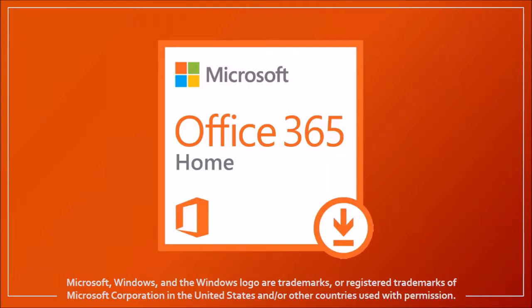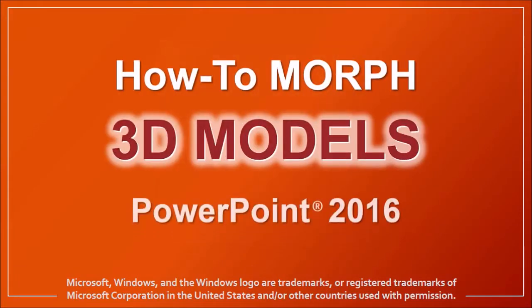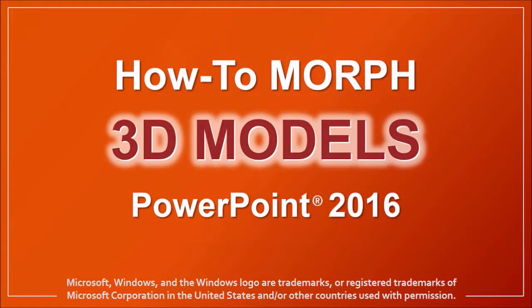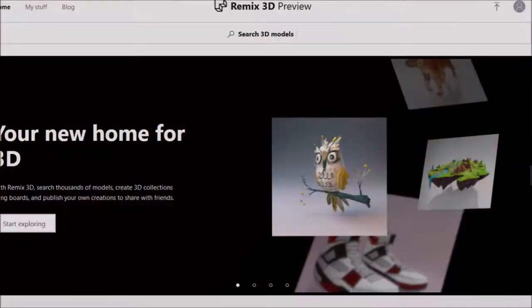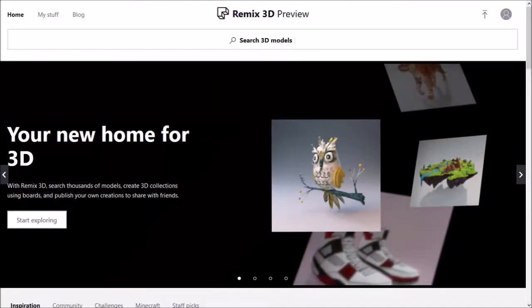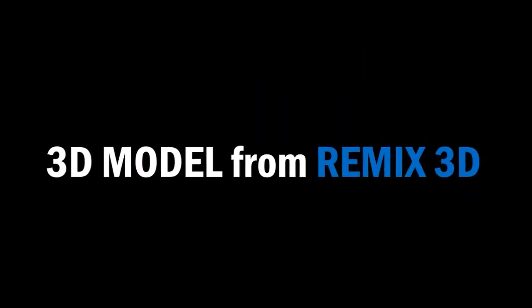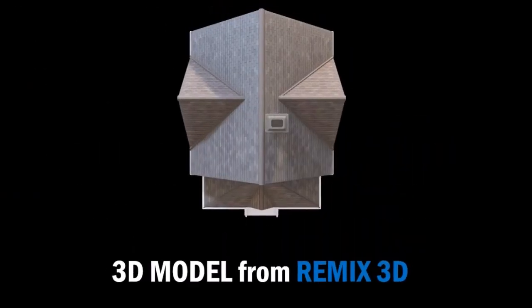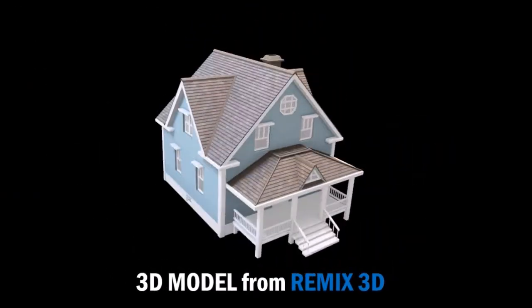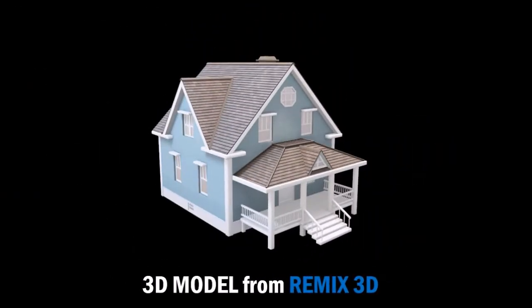Hey guys, Anthony here with a tutorial on how to morph 3D models in PowerPoint 2016. Microsoft introduced an online 3D community called Remix 3D, and the 3D model used in this tutorial is from Remix 3D. You'll find the link in the description section.